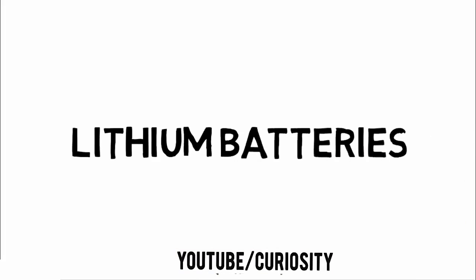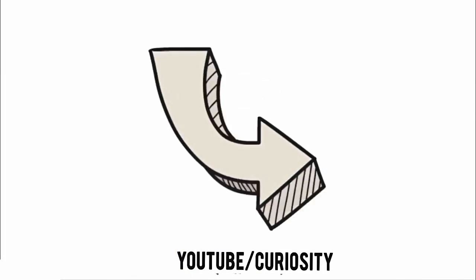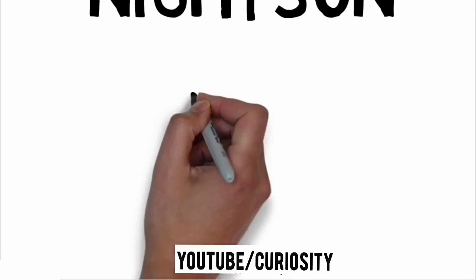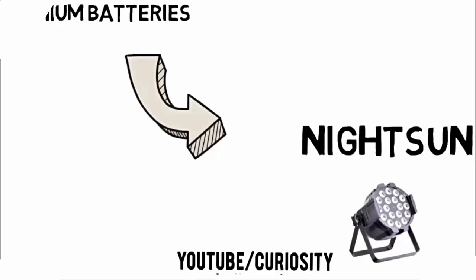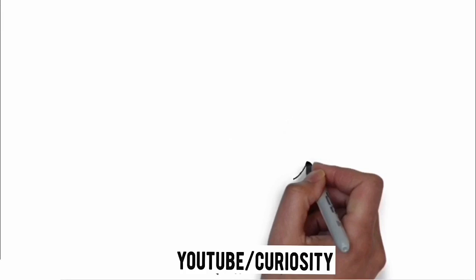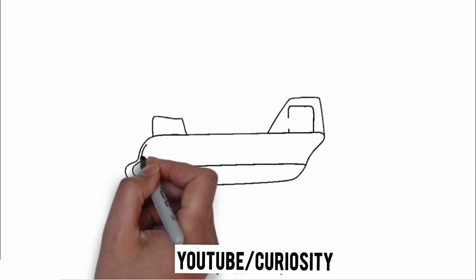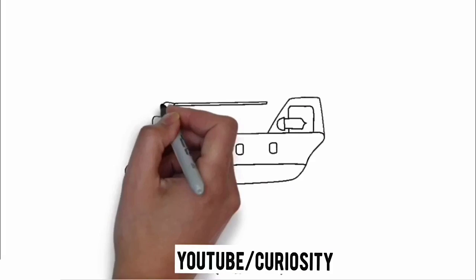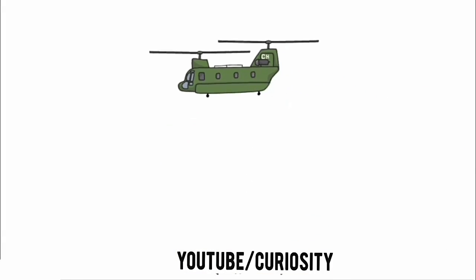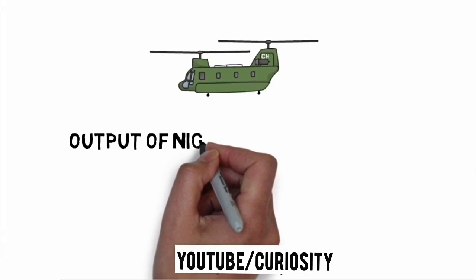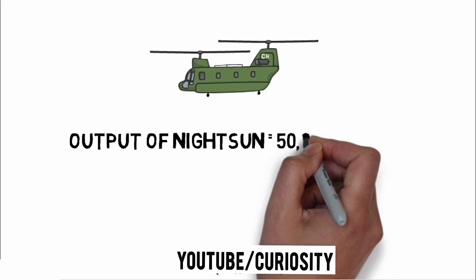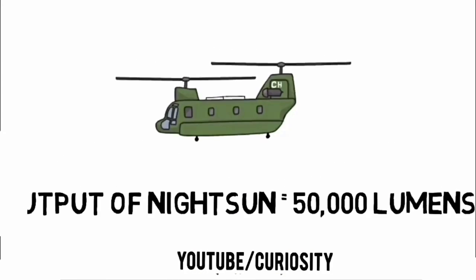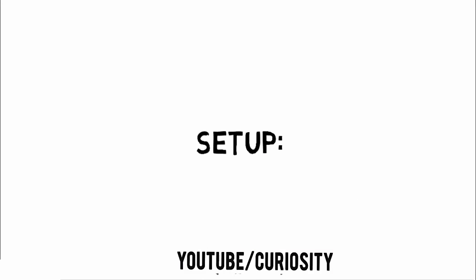With advances in lithium batteries and LED technology over the last 10 years, the high-performance flashlight market has exploded. But it's clear that flashlights aren't gonna cut it. So let's skip past all of that and give everyone a Nightsun. You may not recognize the name, but chances are you've seen one in operation. It's the searchlight mounted on police and coastguard helicopters, with an output on the order of 50,000 lumens. Here's the effect.